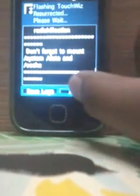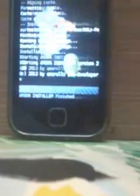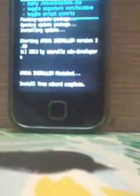Then click next and finish. I am going to show you the camera. Revert your system now.